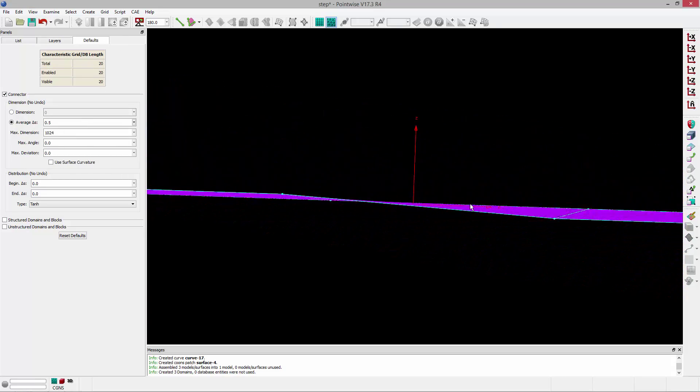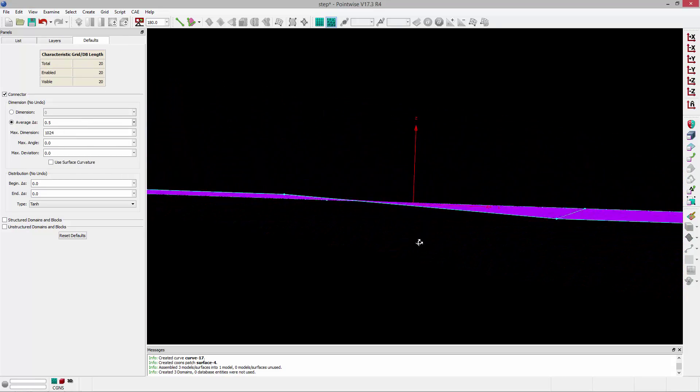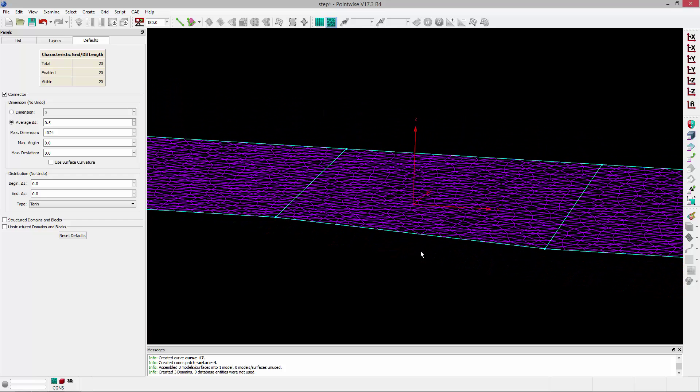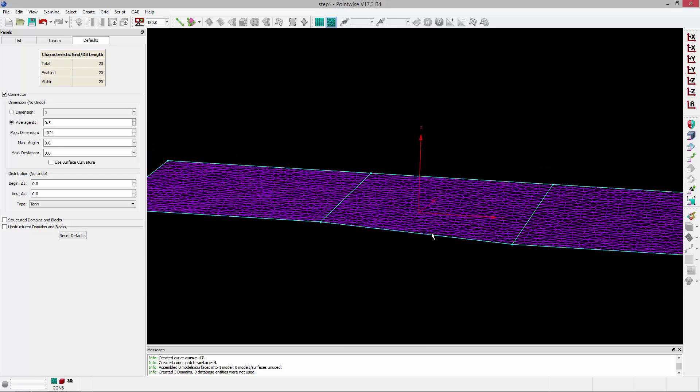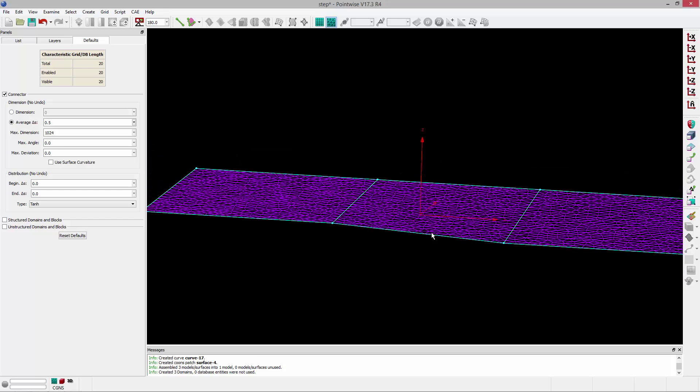But this is a little bit more permanent in that I've deleted that geometry, I've replaced it with a surface that approximates it, and then I can just mesh on it, and I can reuse it over and over again.